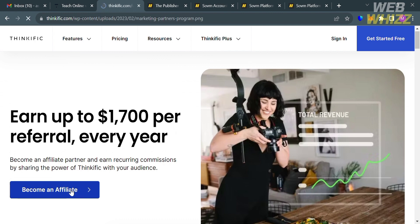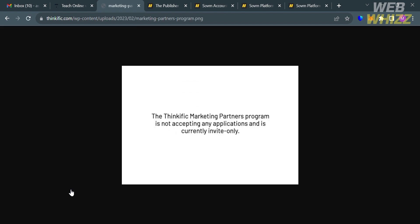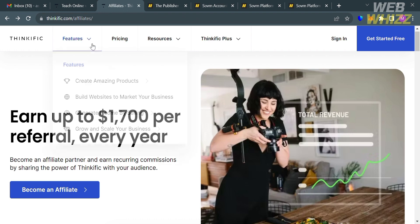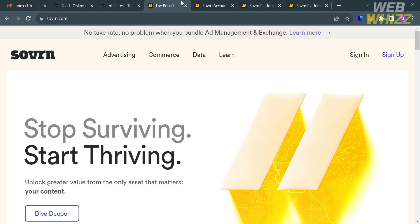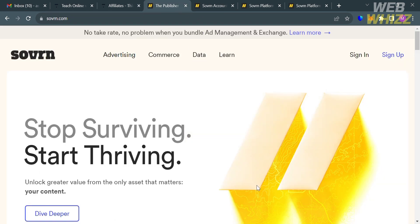And it says here that unfortunately, the Thinkific Marketing Partners program is not accepting any applications and is currently invite only. So that means you will not be able to join the affiliate program of Thinkific on this platform. However, we could also use other kinds of platforms that can help us in joining the Thinkific affiliate program. And to do that, just go to the next tab and just enter Sovrn.com.